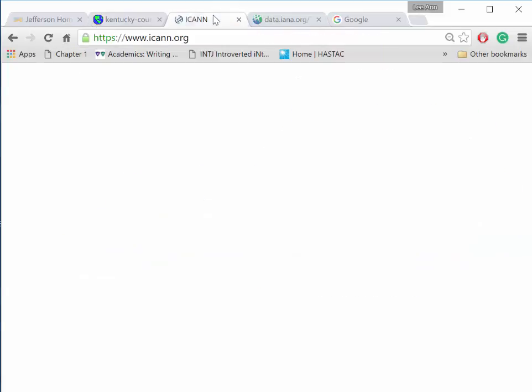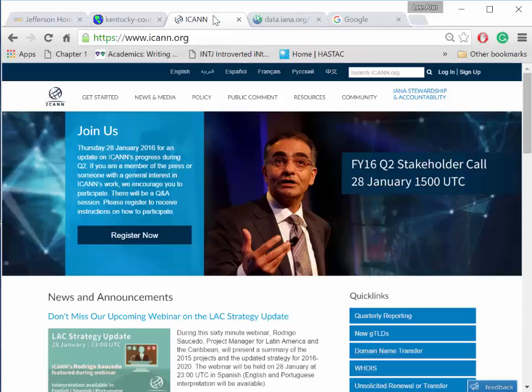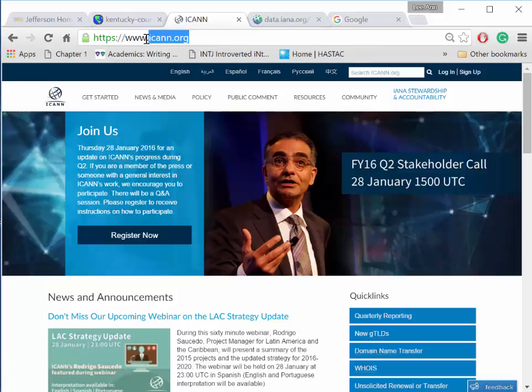The Internet Corporation for Assigned Names and Numbers, or ICANN, is located in California and is in charge of the DNS, or domain name system.